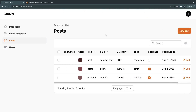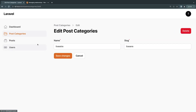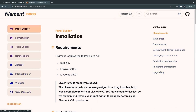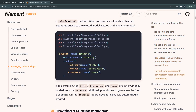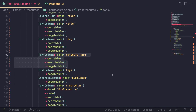Now, what about the other direction — showing all posts that belong to a category like Livewire? One way to do this is with a Relationship Manager, which gives us a nice UI to view, edit, and create related records. To create one, you can use the Filament artisan command. I'll reference the documentation — go to the panel builder on the Filament website, scroll to 'Managing Relationships' and find the section on creating a relationship manager. I'll have the link in the description.